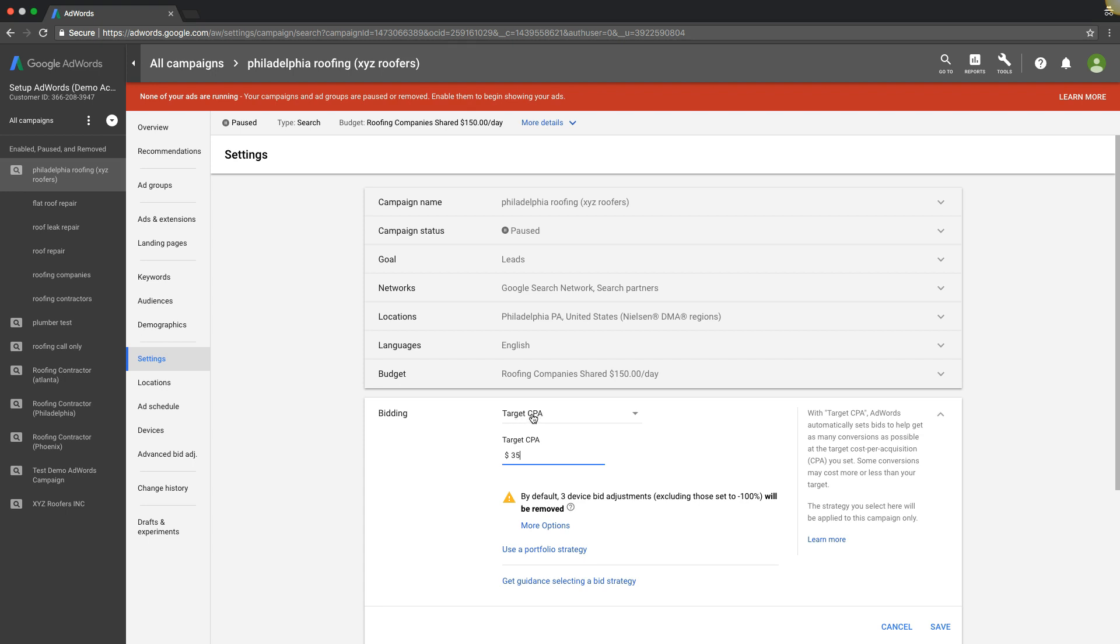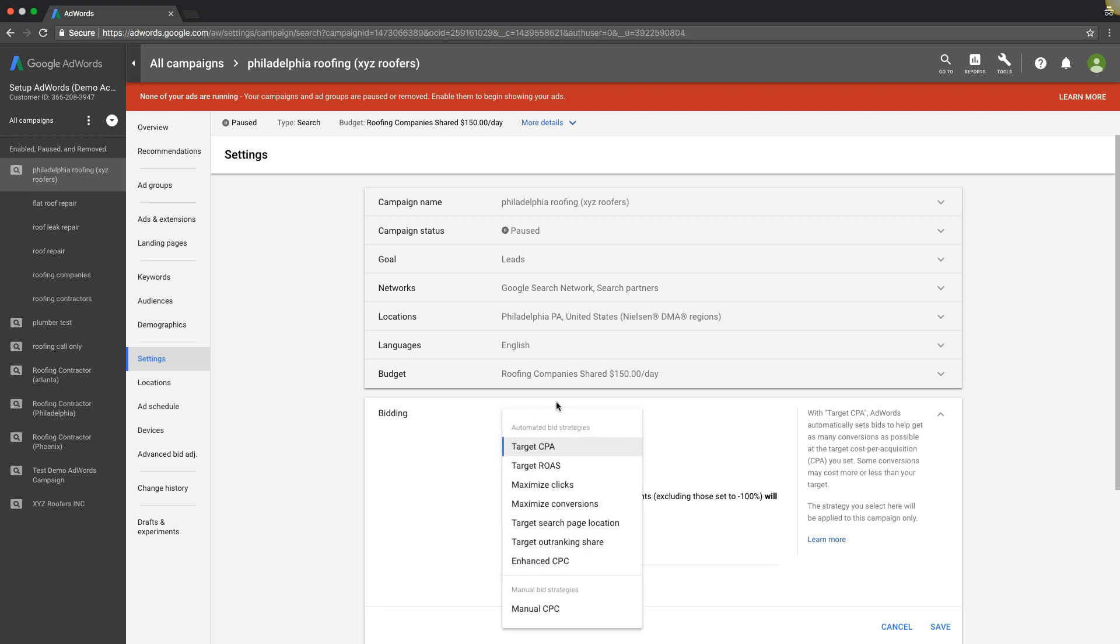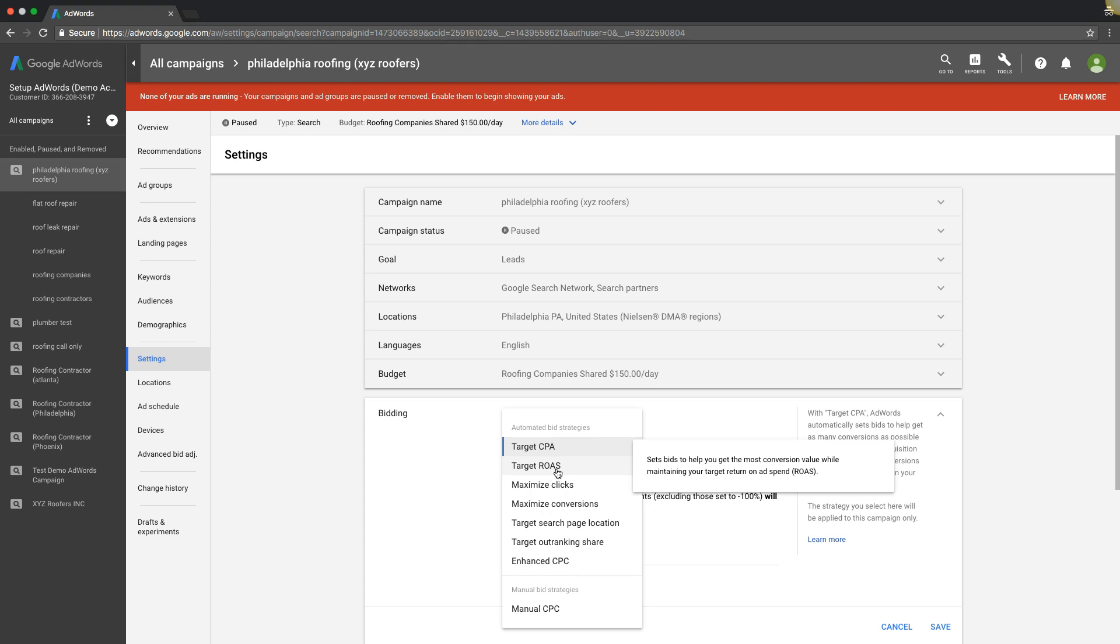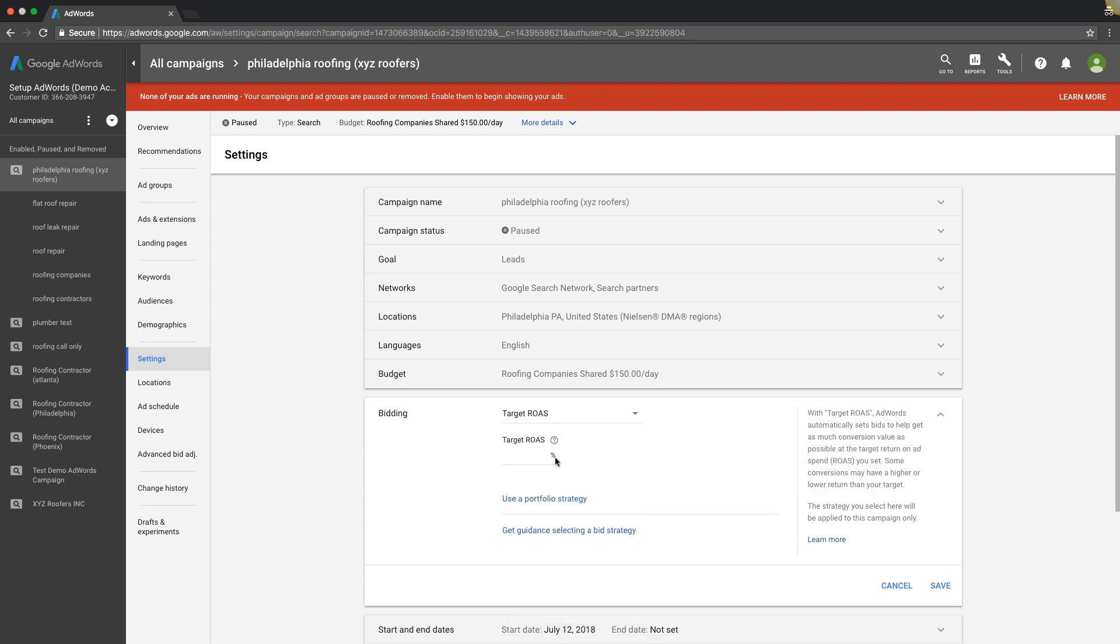Target return on ad spend is what this is called. It's kind of the same thing as target CPA, except instead of a cost per lead, you're telling them a return on ad spend you want. Sets bids to help you get the most conversion value while maintaining your target return on ad spend. It's the same type deal as target CPA except you set your return on ad spend that you want to get, whatever that may be.